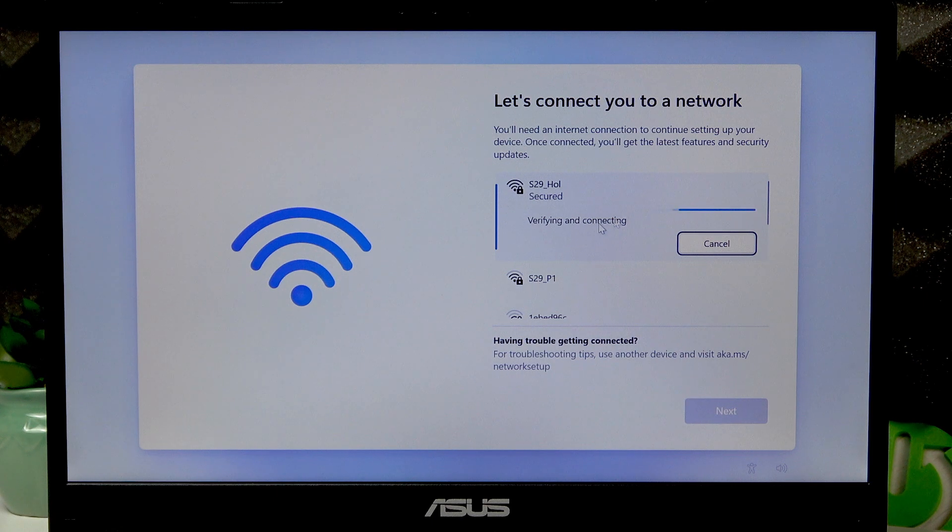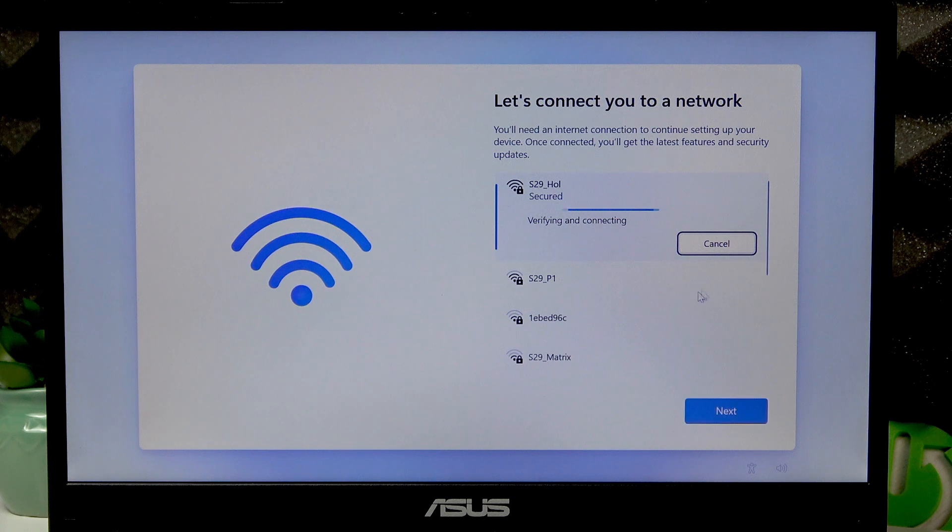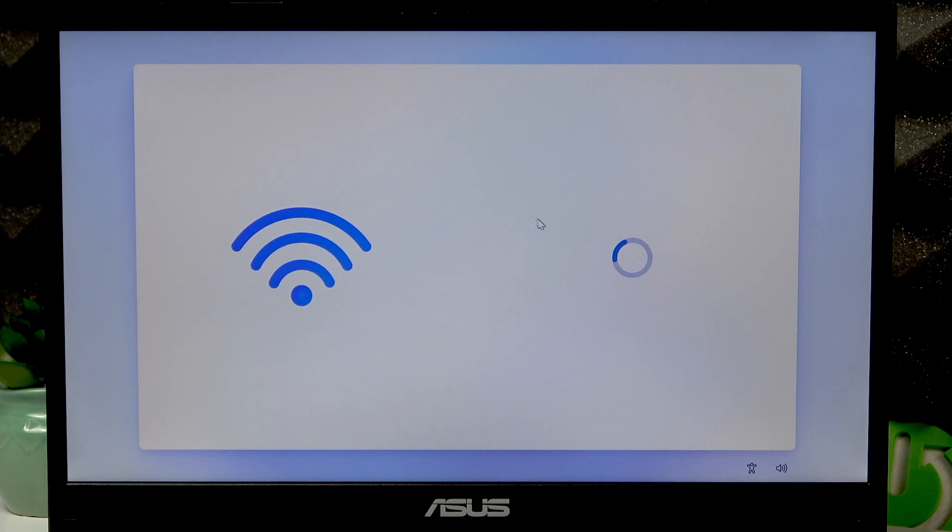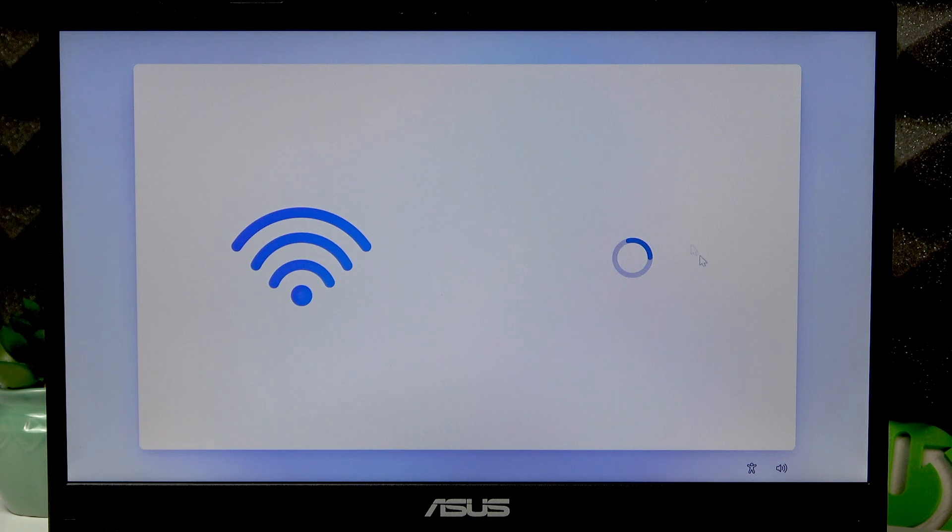Wait until it's verified and connected, then click next and wait for Windows to check for updates.